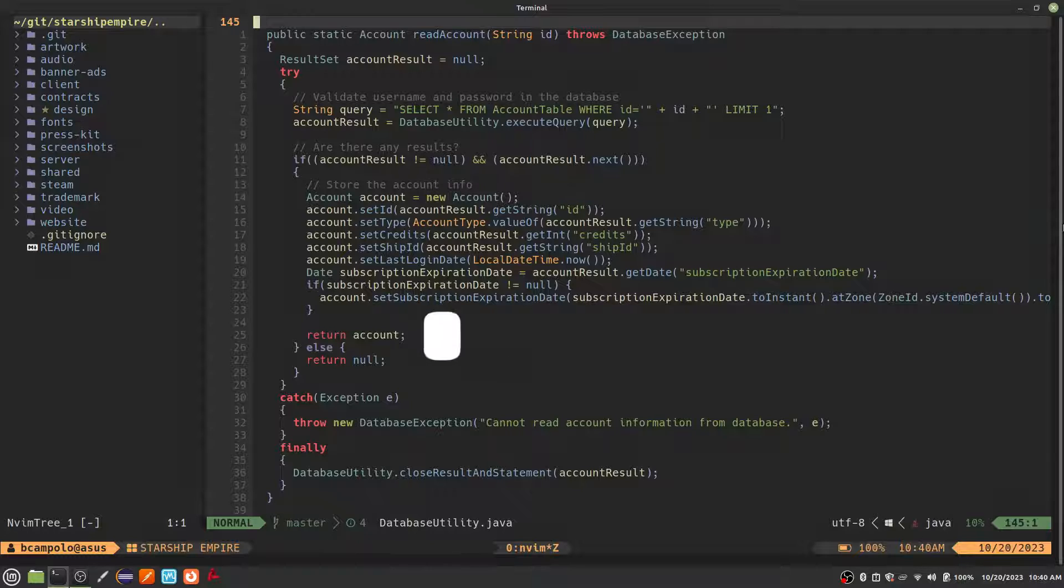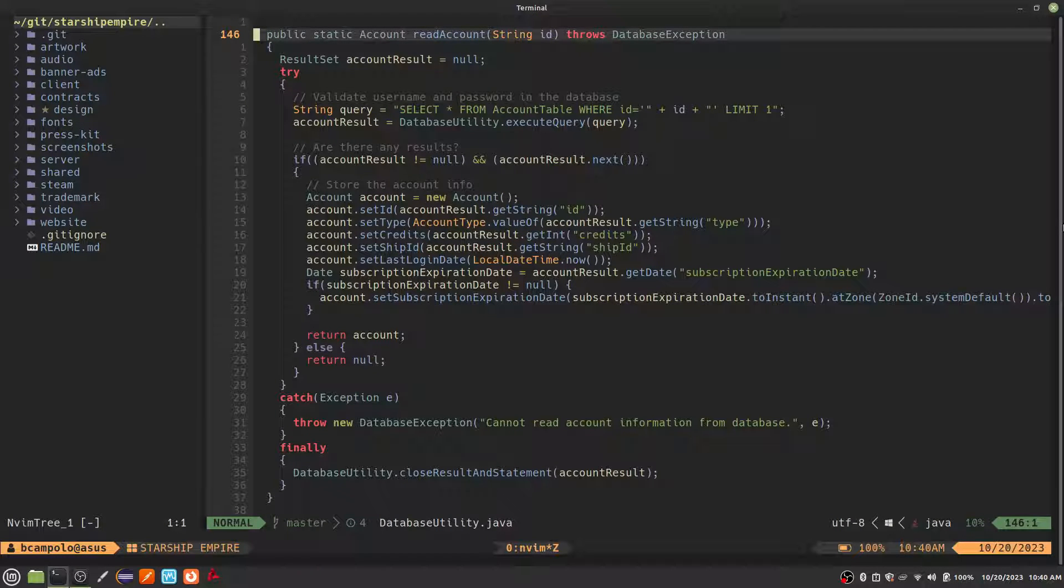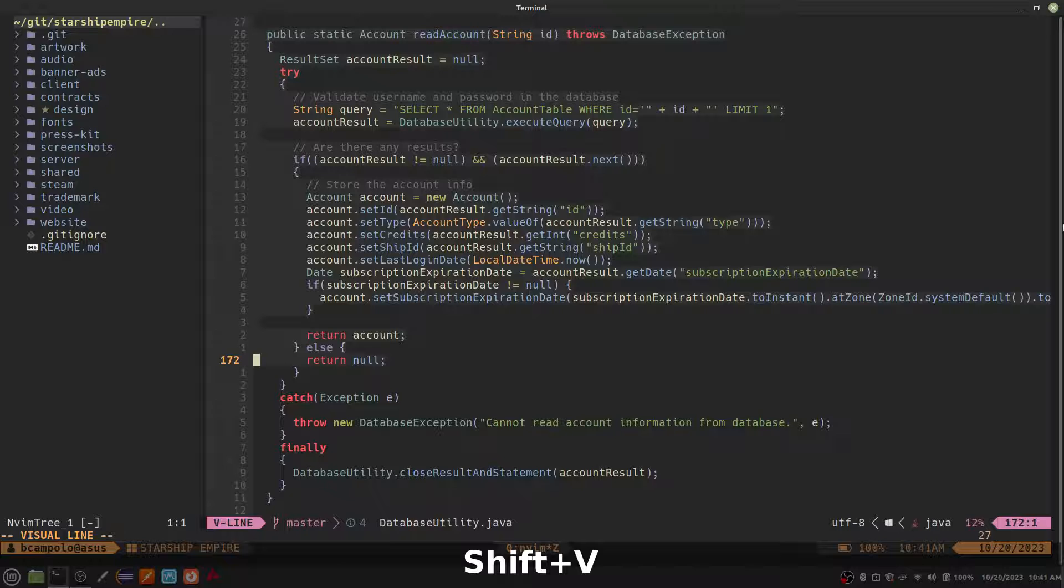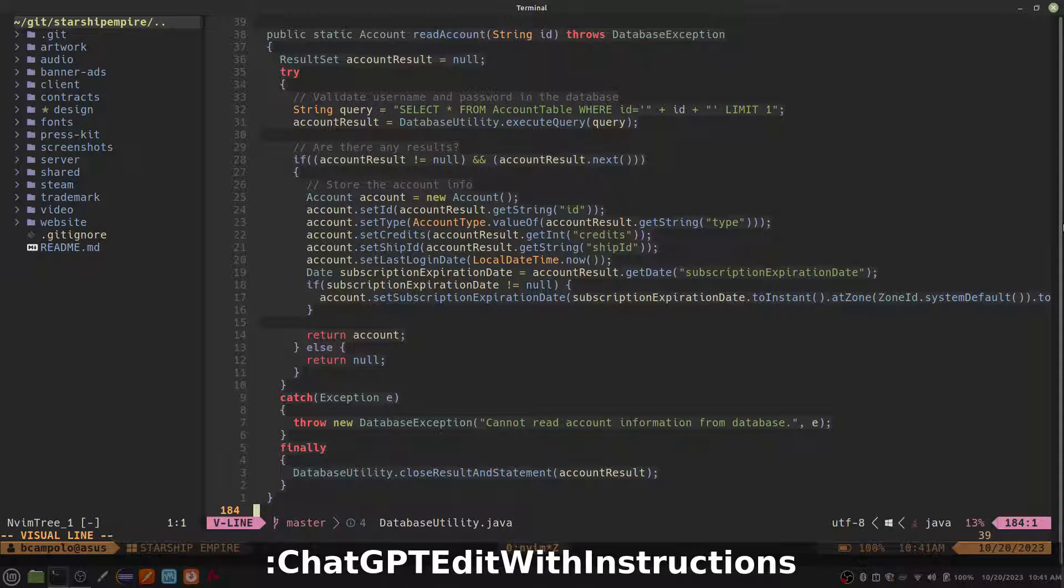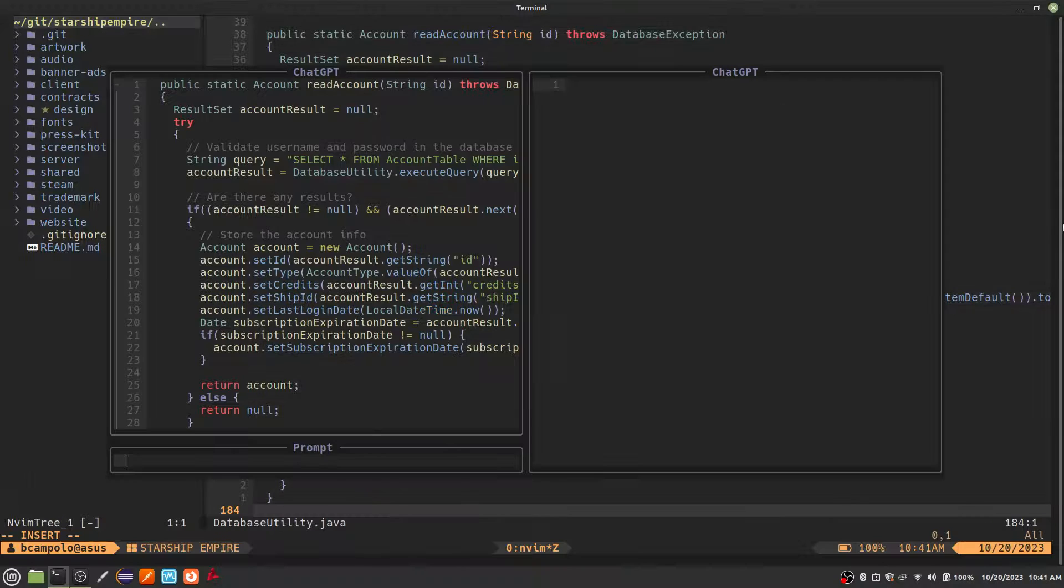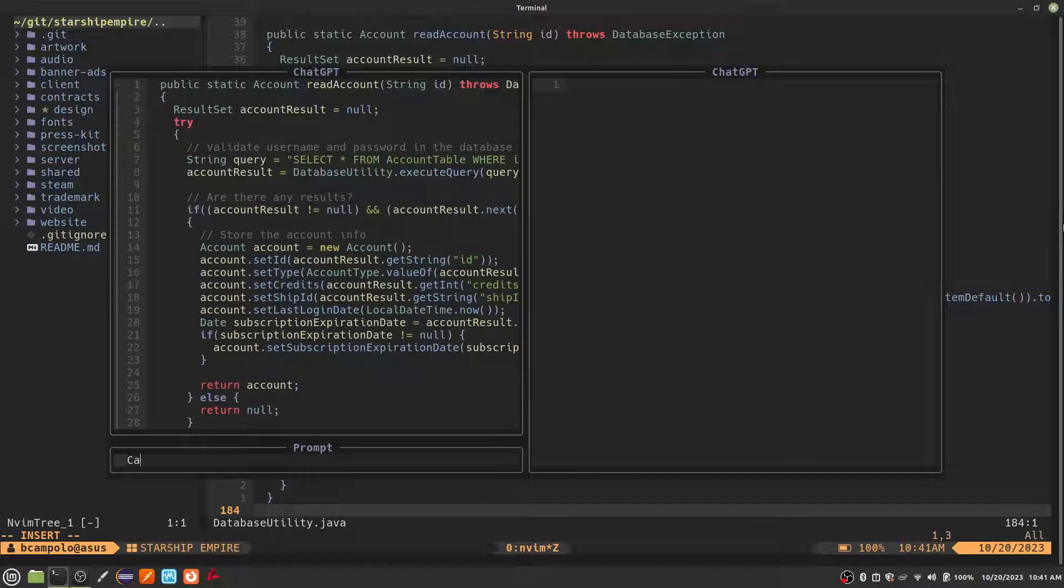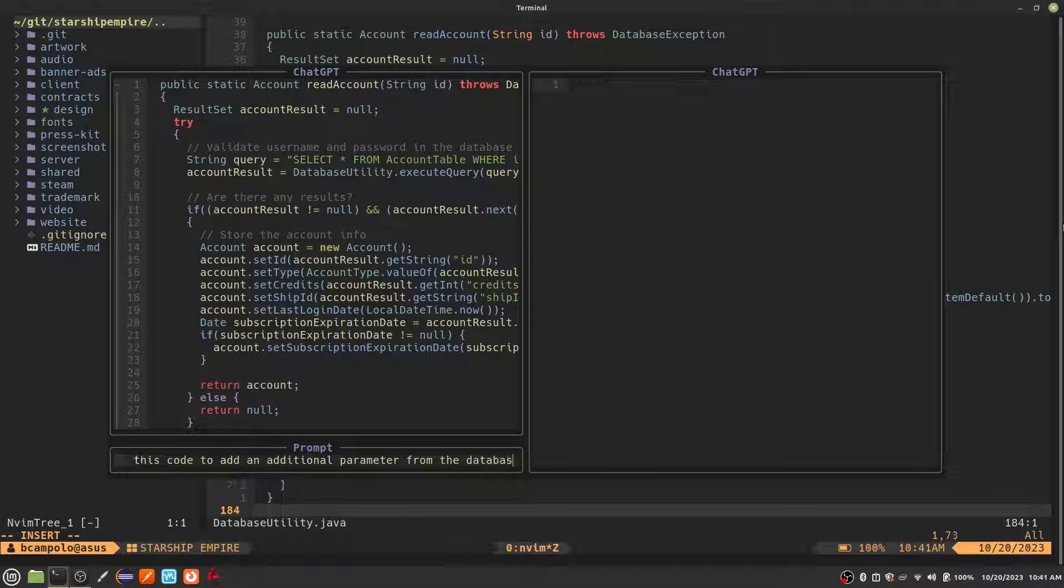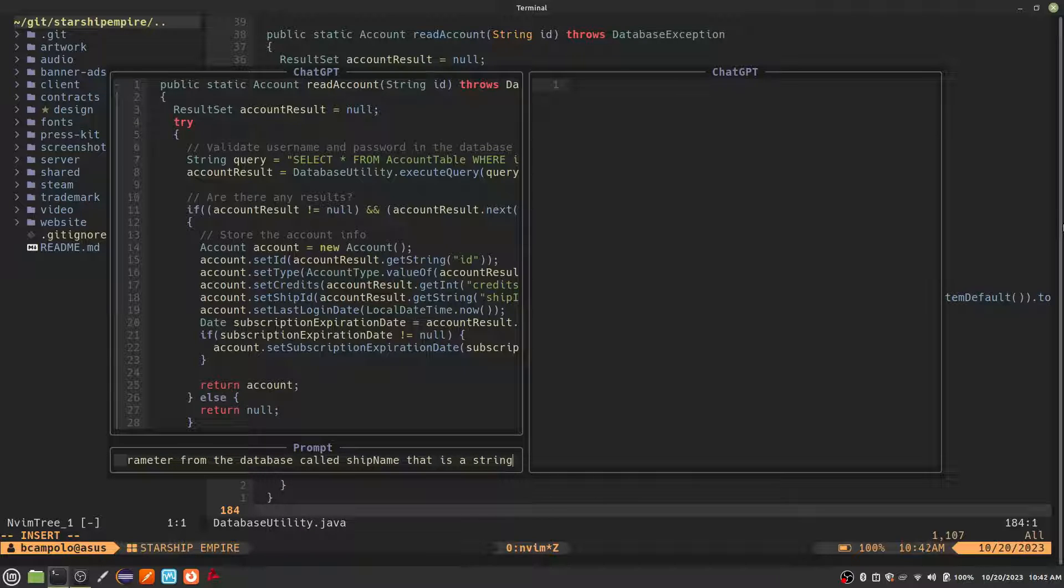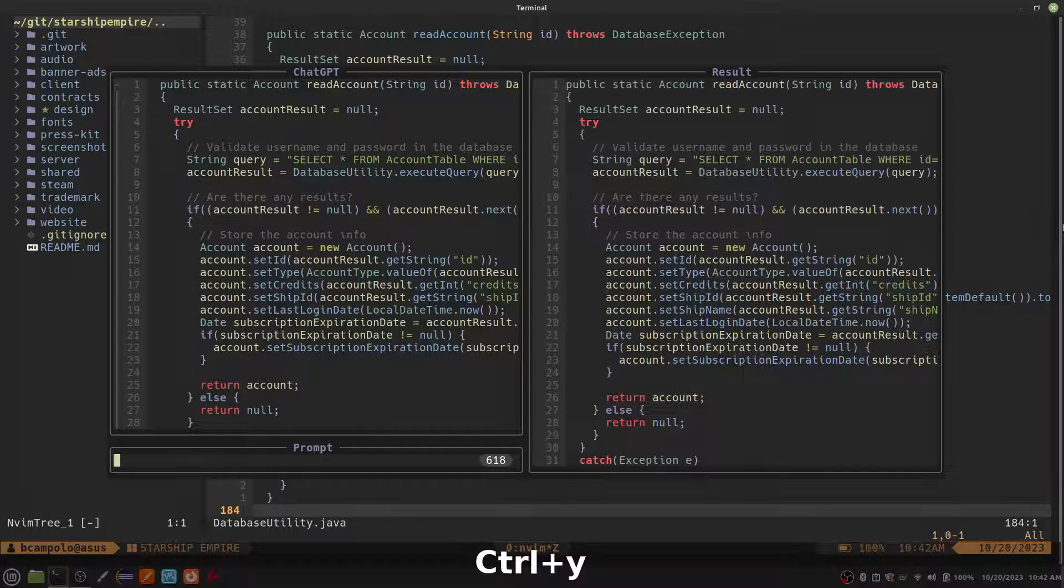Okay, now we are going to step it up a notch and edit some code. First, let's use visual line mode, Shift-V, to highlight a block of code. Then run the ChatGPT edit with instructions command. On the left side, you will see the code you just highlighted. The existing code reads Account information from the database. I'm going to try to get ChatGPT to update the code to read a new database column. A few seconds later, and… Look at that!